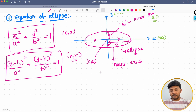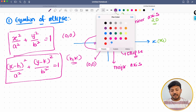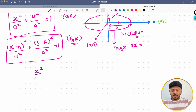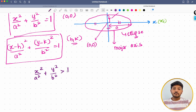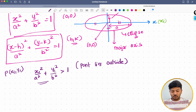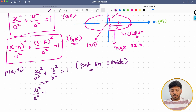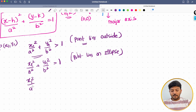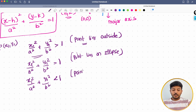Now let me talk about the position of points relative to an ellipse — whether a given point lies inside, outside, or on the ellipse. Just like the equation of a circle, we check x²/a² + y²/b². If this value is greater than 1, the point lies outside. To be more concrete, if my given point is (x1, y1), and x1²/a² + y1²/b² > 1, then the point lies outside the ellipse. If x1²/a² + y1²/b² = 1, the point lies on the ellipse. And if x1²/a² + y1²/b² < 1, then the point lies inside the ellipse.